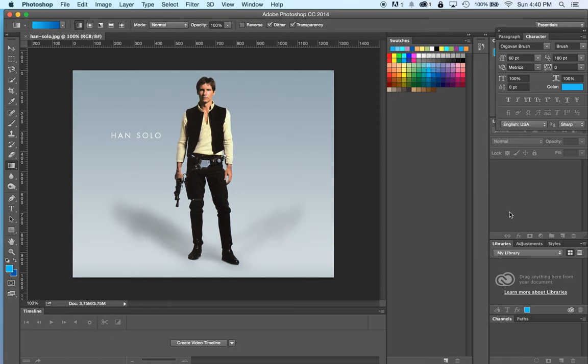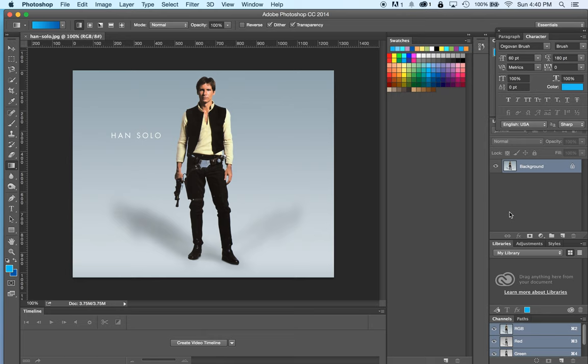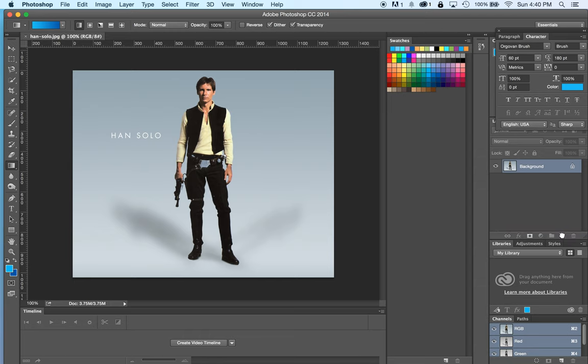And what this does is this opens, if it's an image file, it'll open it in Photoshop. If it's a vector file, it'll open it in Illustrator. And this is great because it actually opened up the one I want.